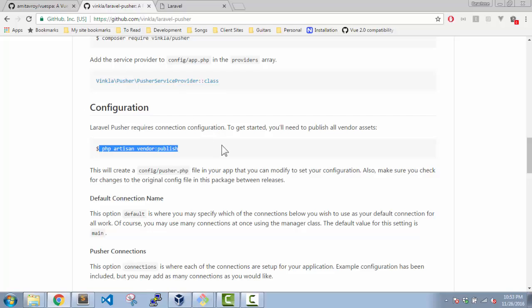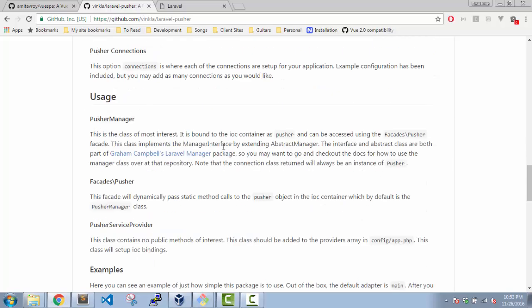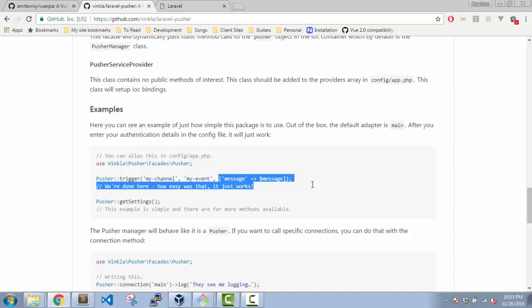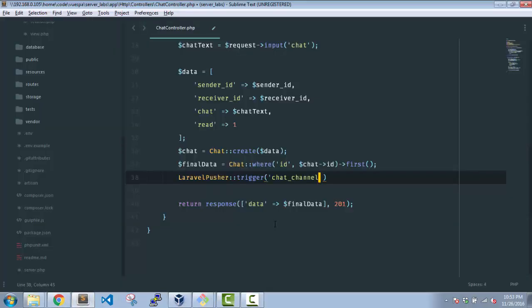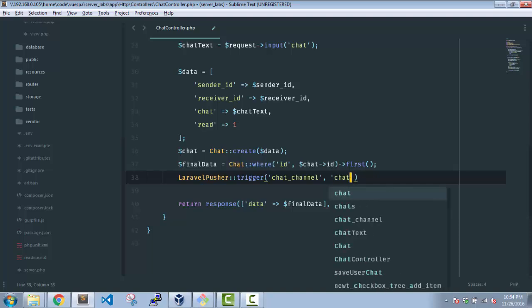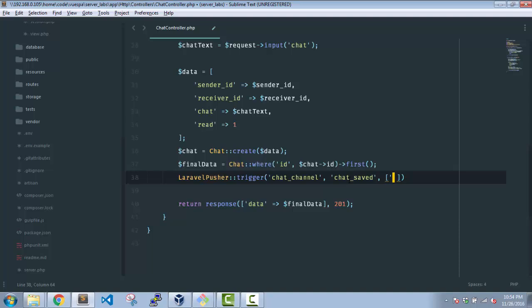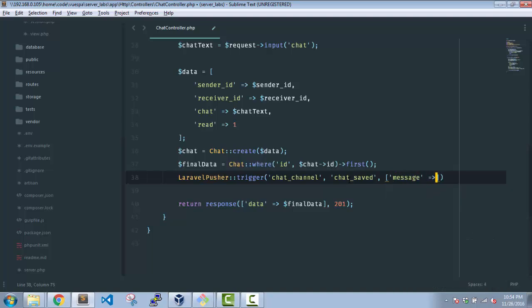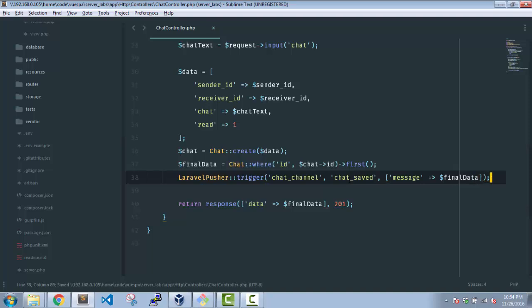Okay, the first thing is the channel on the Pusher front. That's the channel. If you see the documentation it's very straightforward - my channel, my event, and then an array of data. So I have a chat channel. My event will be chat_saved, and then I'll have message which is final data. Nothing else.